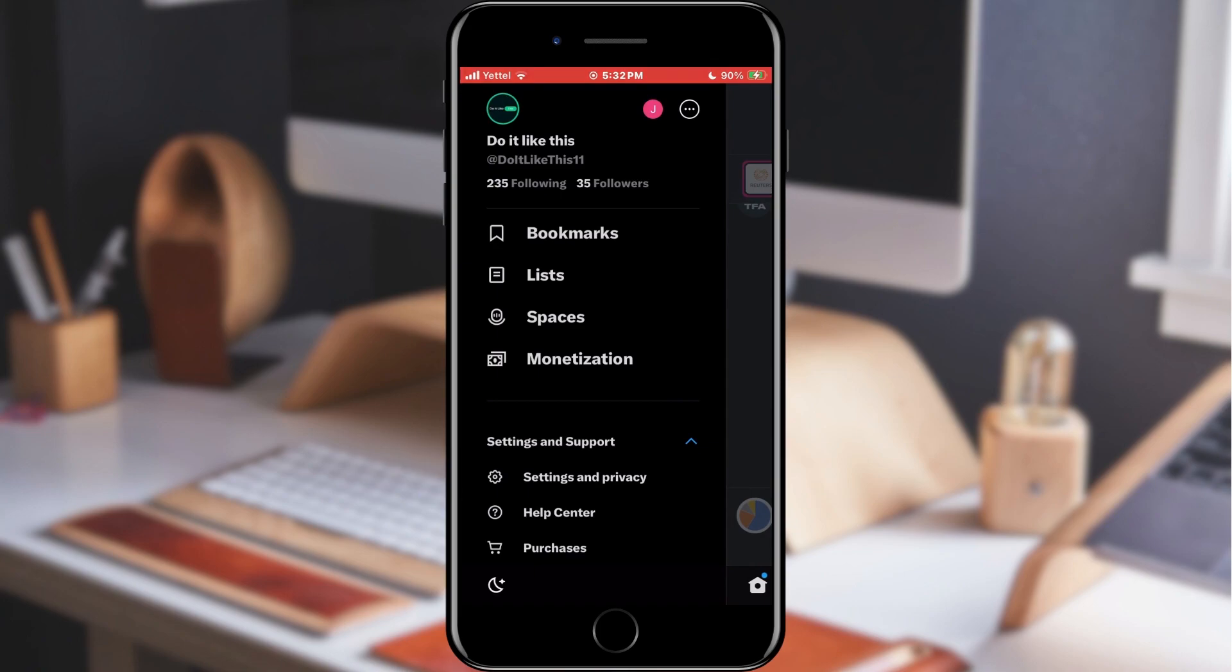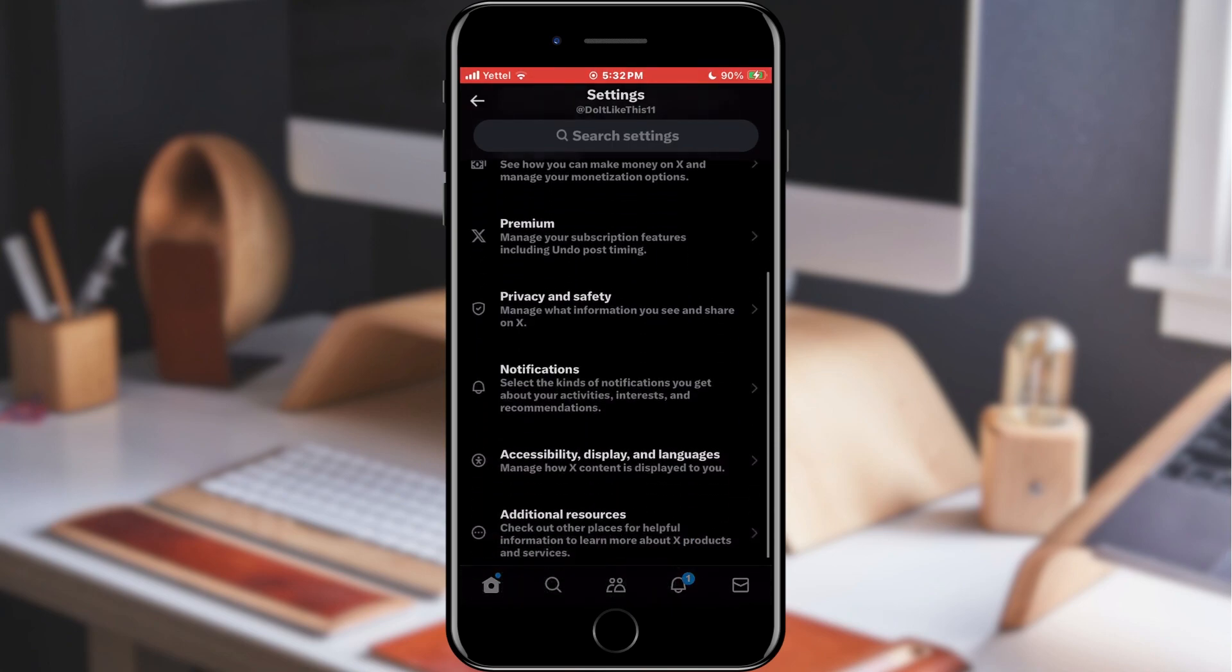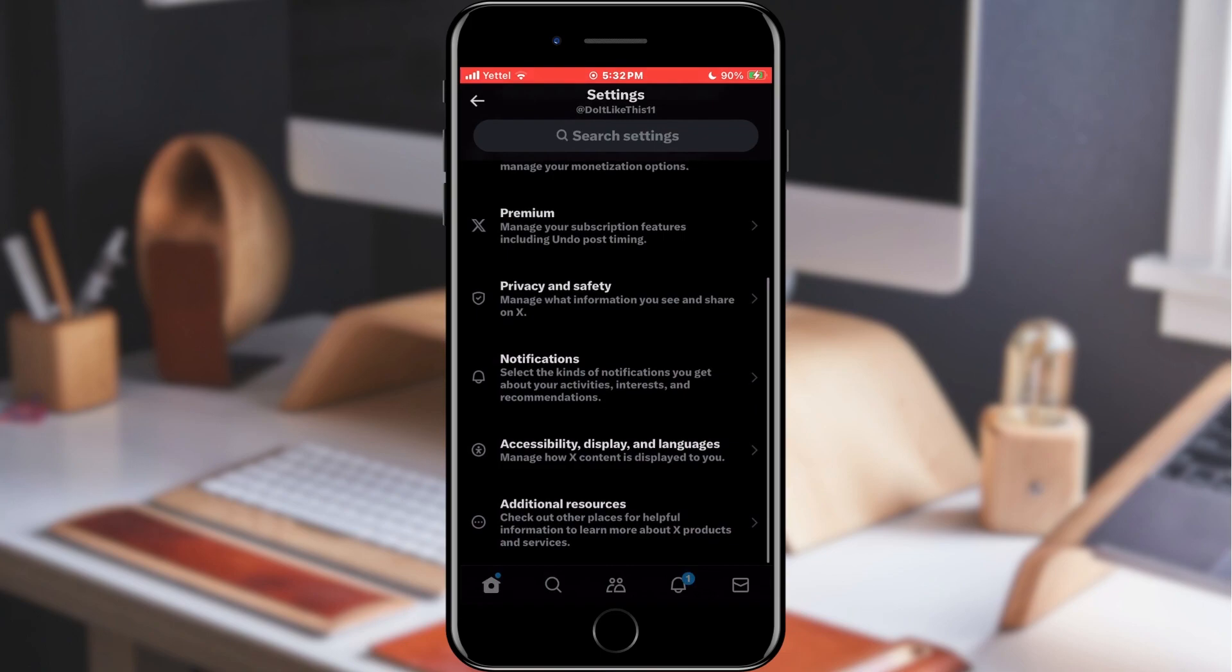The full name is Settings and Privacy. We tap on it. This will take us to the window where all the settings of our X application are located. However, we need an option that is hidden behind the menu Accessibility, Display and Language. We tap on it.